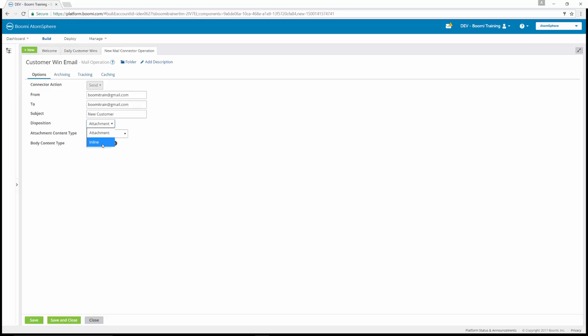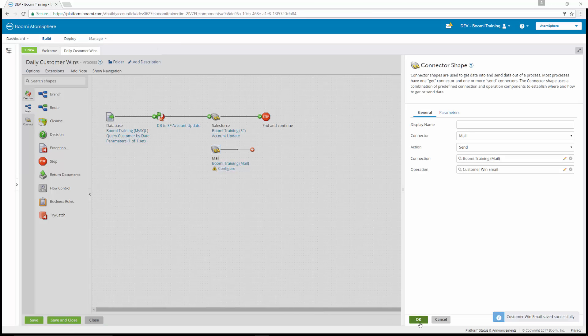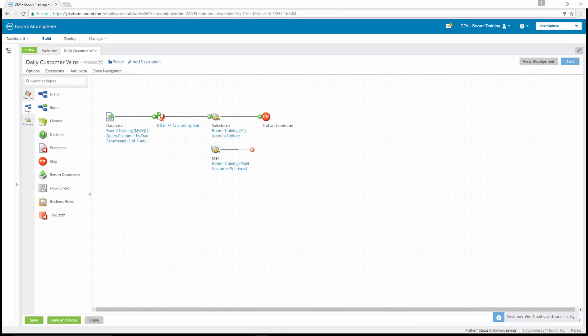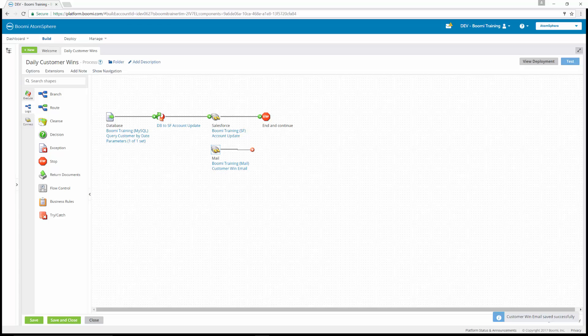The subject is going to be new customer. The disposition, again, we said was inline. We want it in the body of it. And the content type is going to be text or plain. So we're going to hit save and close. We're going to hit OK. And now it's going to be your turn to complete exercise 21.